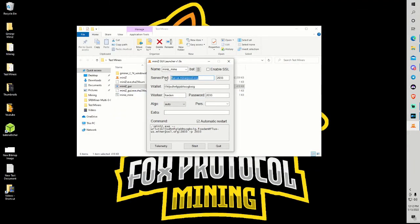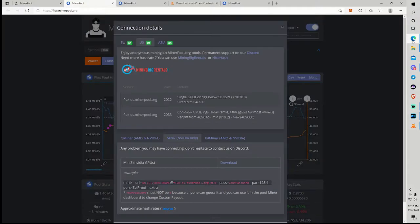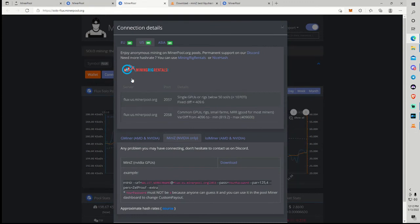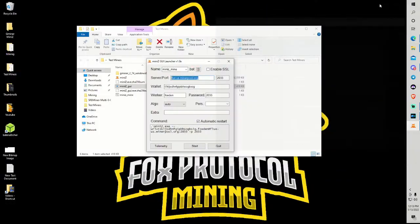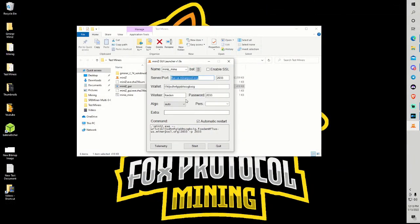So in here I have connected to the flux pool which is flux-usminerpool.org port 2033. If you guys were doing solo mining you would effectively be putting in the same server just EU or Asia if that's applicable to you but the port numbers would be different. Please pay attention to which port you are connecting to because if you're not looking in the right place you might think that maybe you're not hashing on the right pool. So it is important to make sure that you input the correct port for pool versus solo.